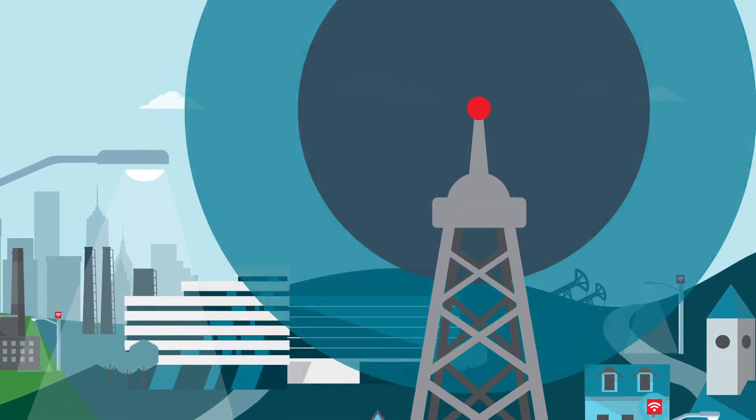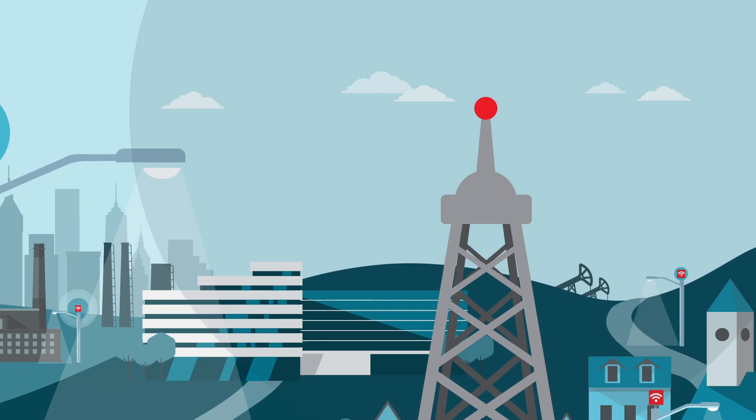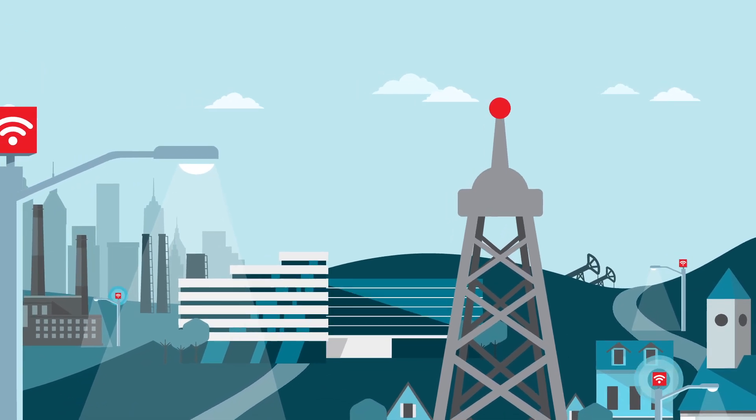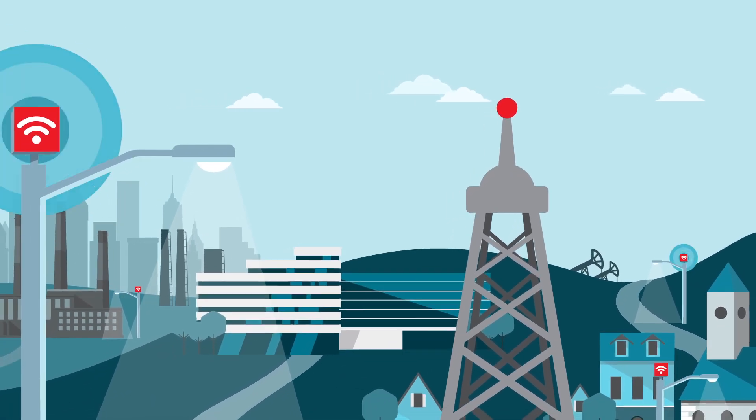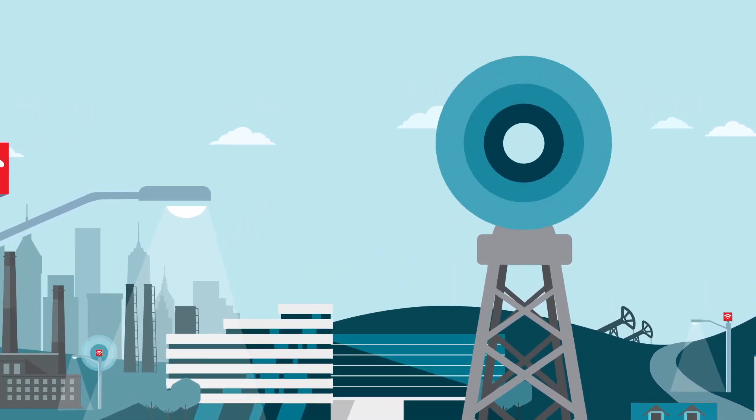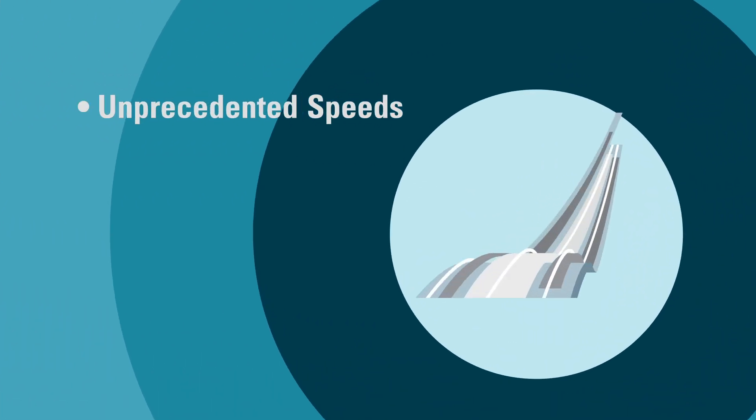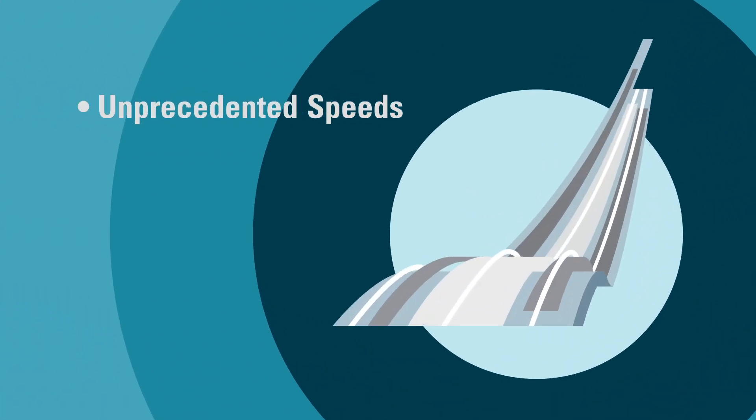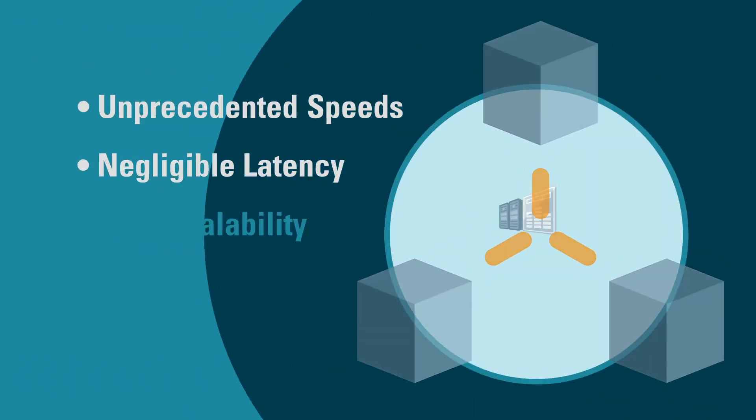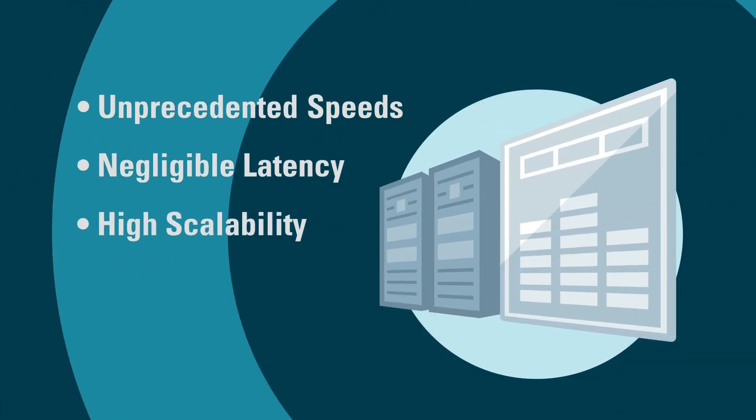The arrival of 5G technology will revolutionize global markets, ushering in a new era of mobile connectivity. With unprecedented speeds, negligible latency, and high scalability,